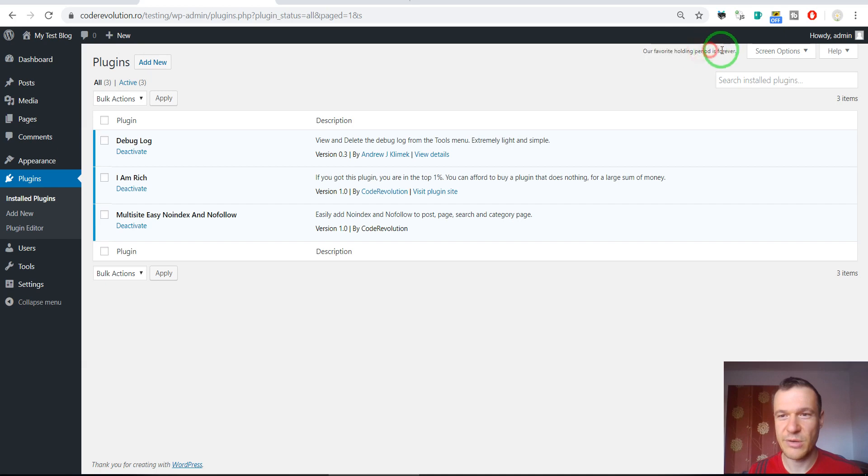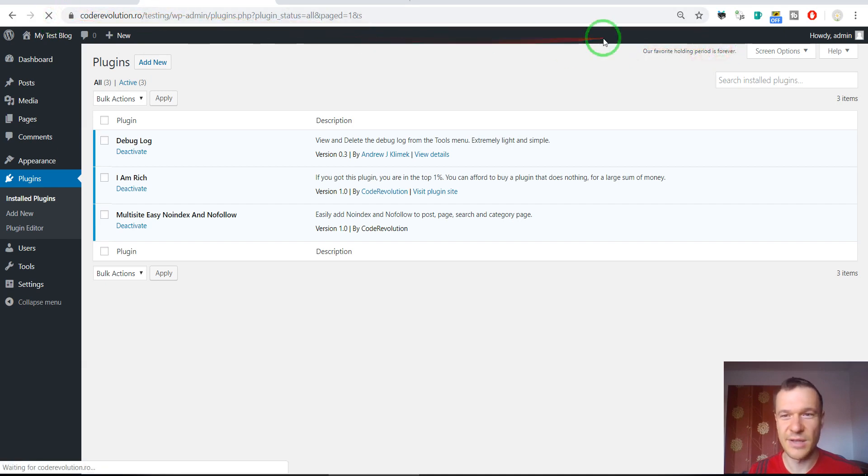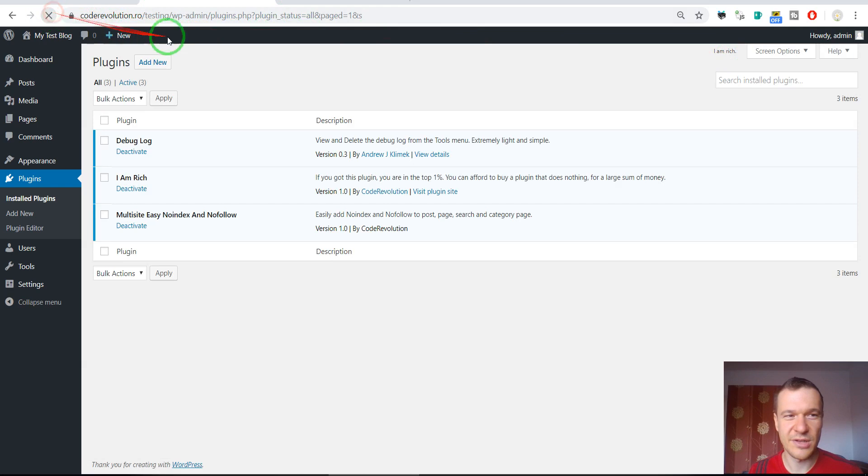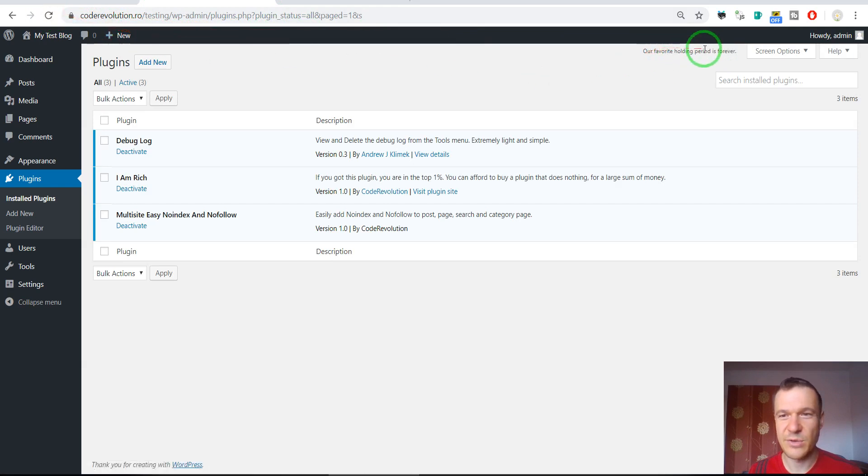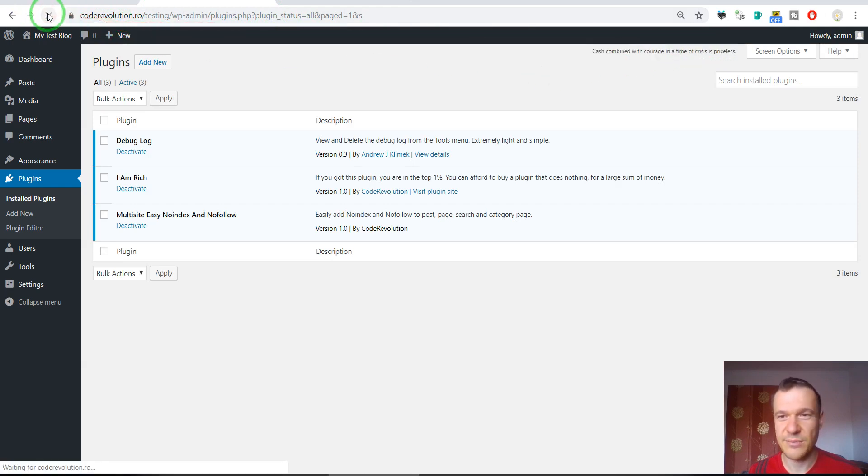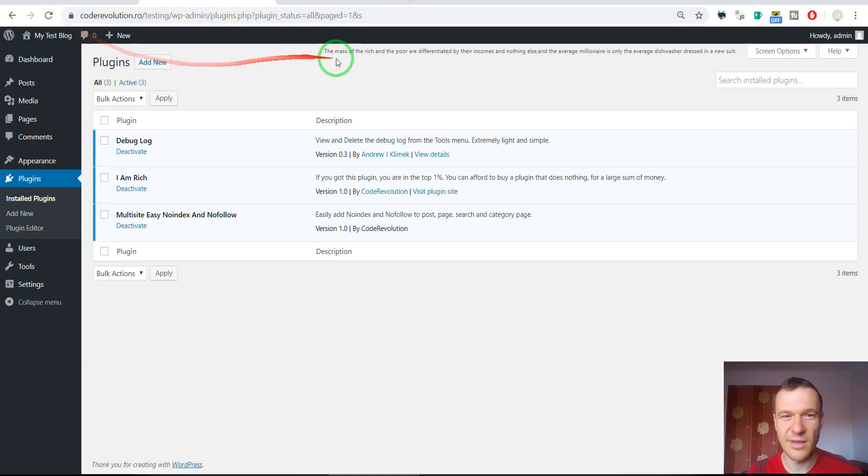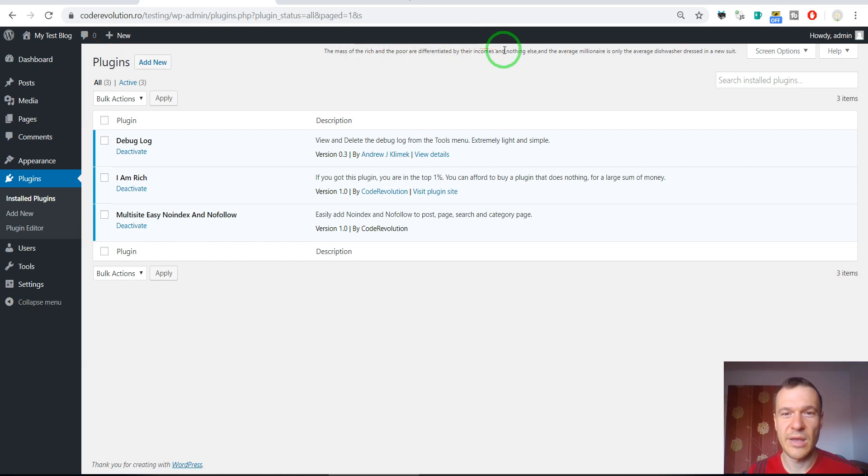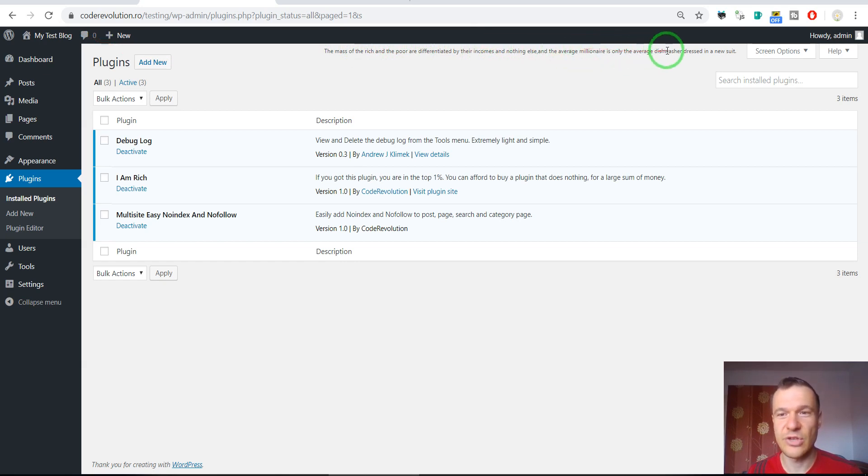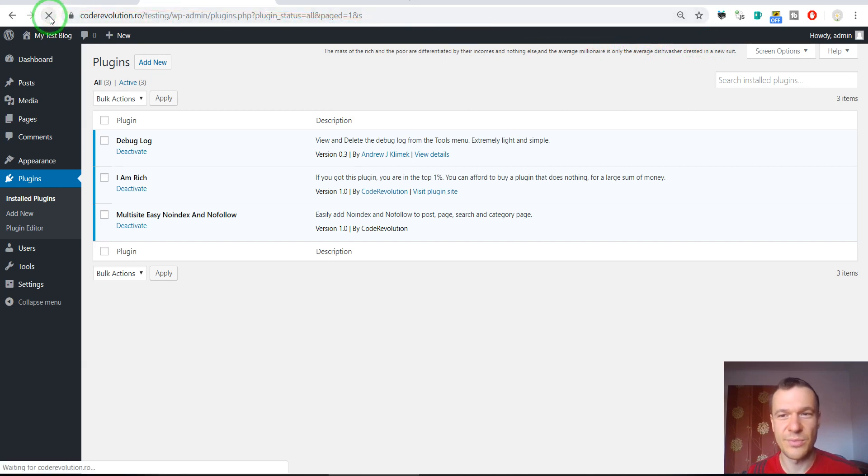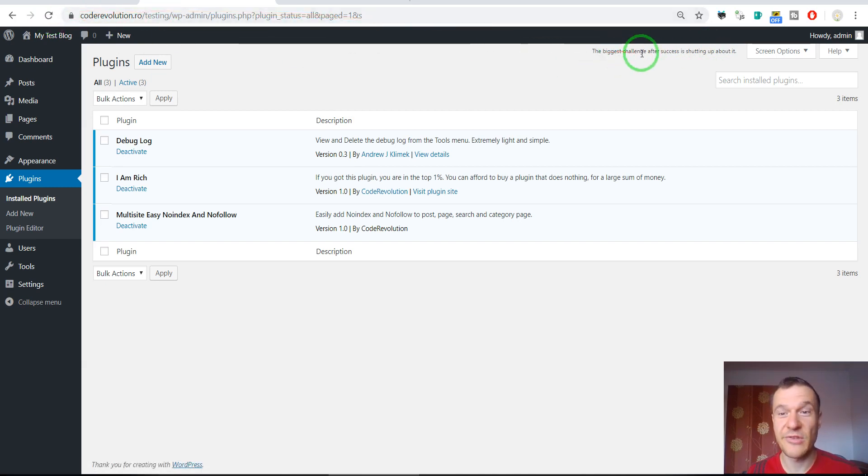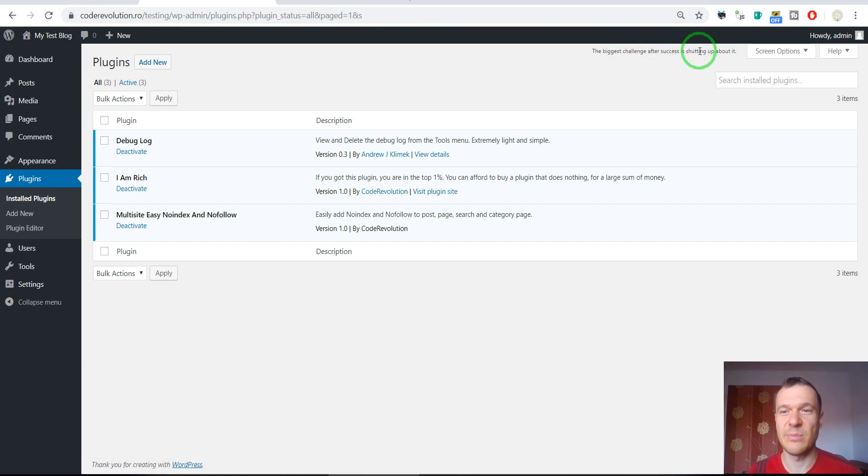Our favorite holding period is forever. I Am Rich. Our favorite holding period is forever again. Cash combined with courage in a time of crisis is priceless. The mass of the rich and the poor are differentiated by their income and nothing else. And the average millionaire is only the average dishwasher dressed in a new suit.